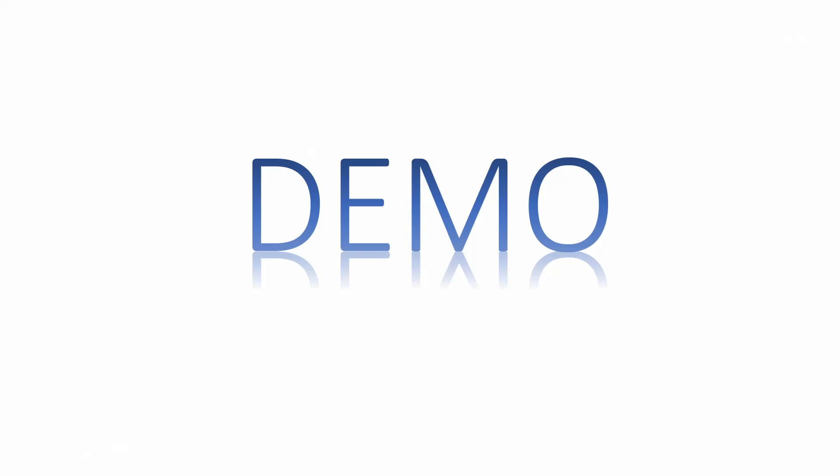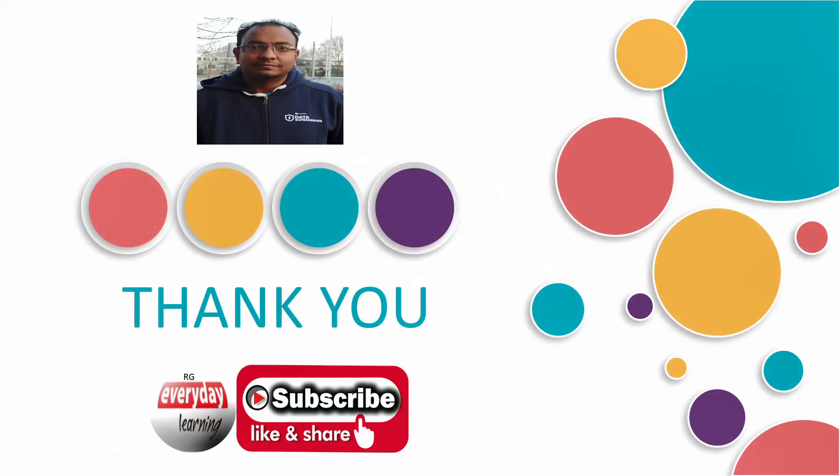You will try at your end and let me know how you feel empowered today. And if you like this demo, please like and subscribe to my channel. Thank you.